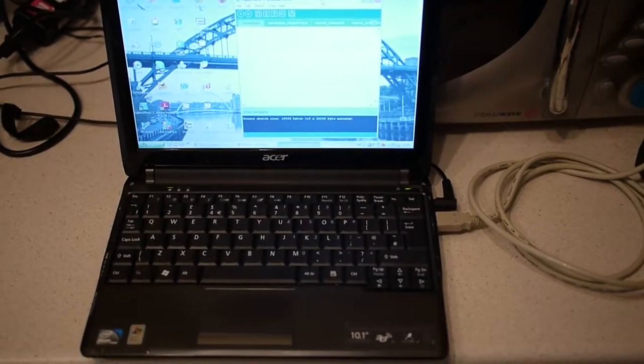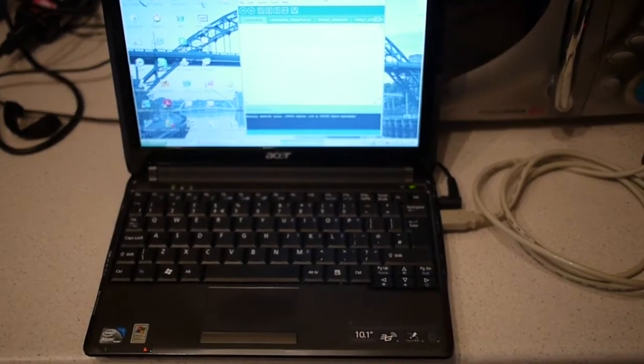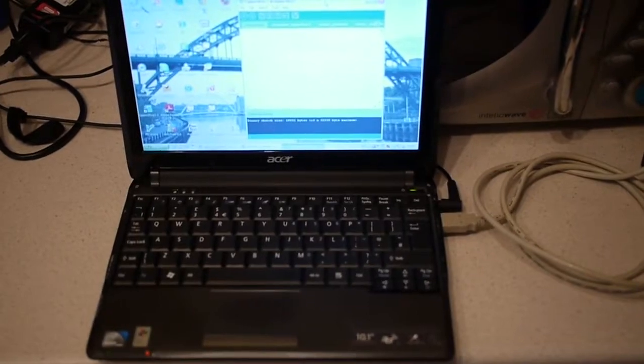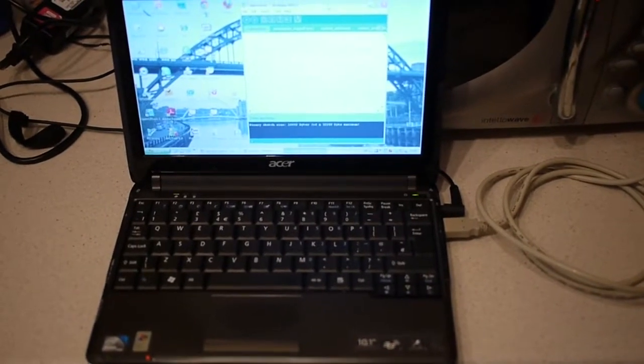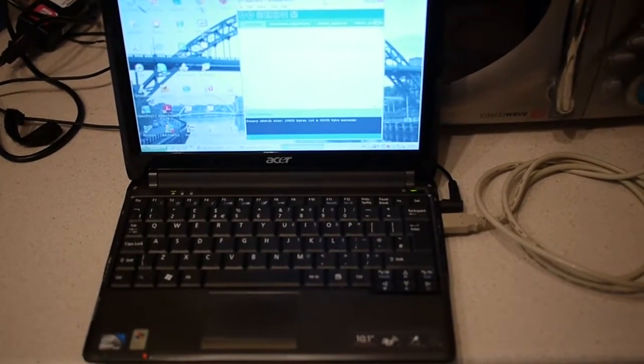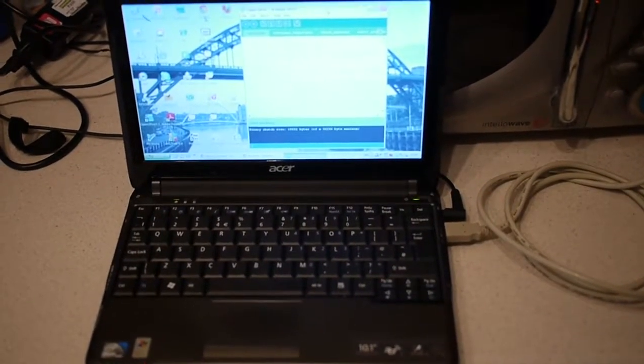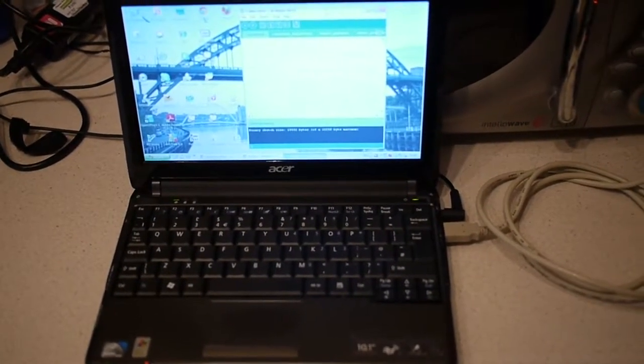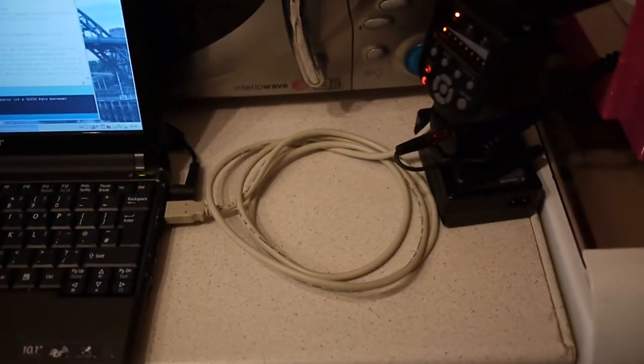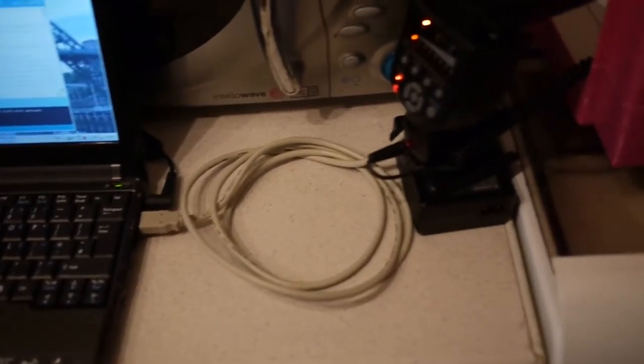This is my Arduino setup. First of all, we have the netbook which is running the Arduino software. It's been downloaded via the USB cable to the actual Arduino shield.